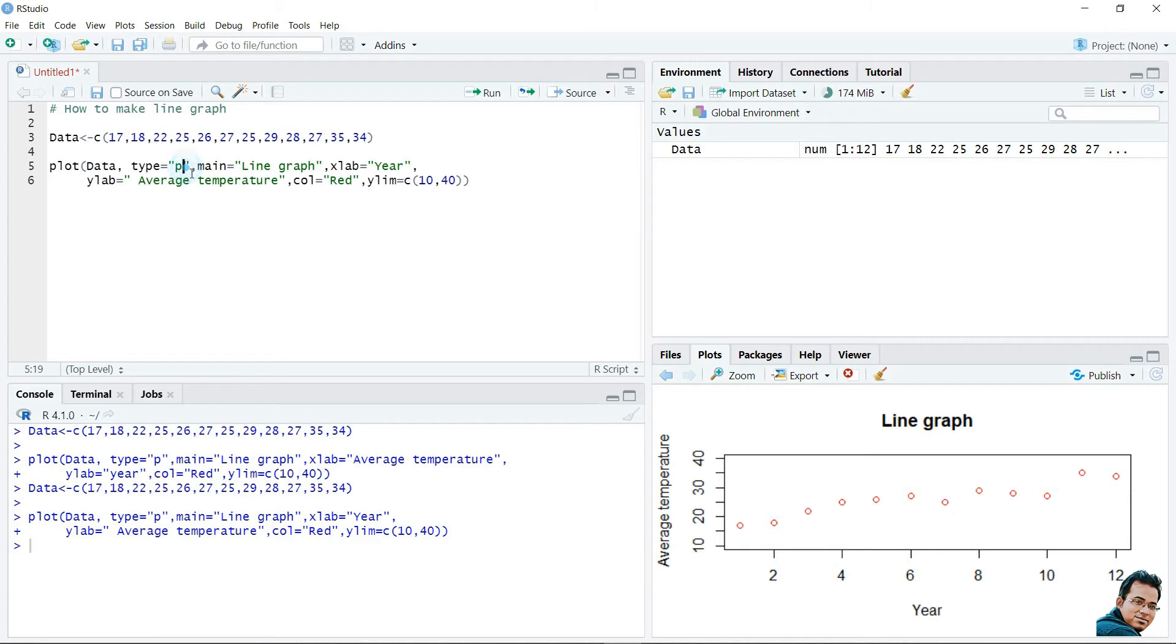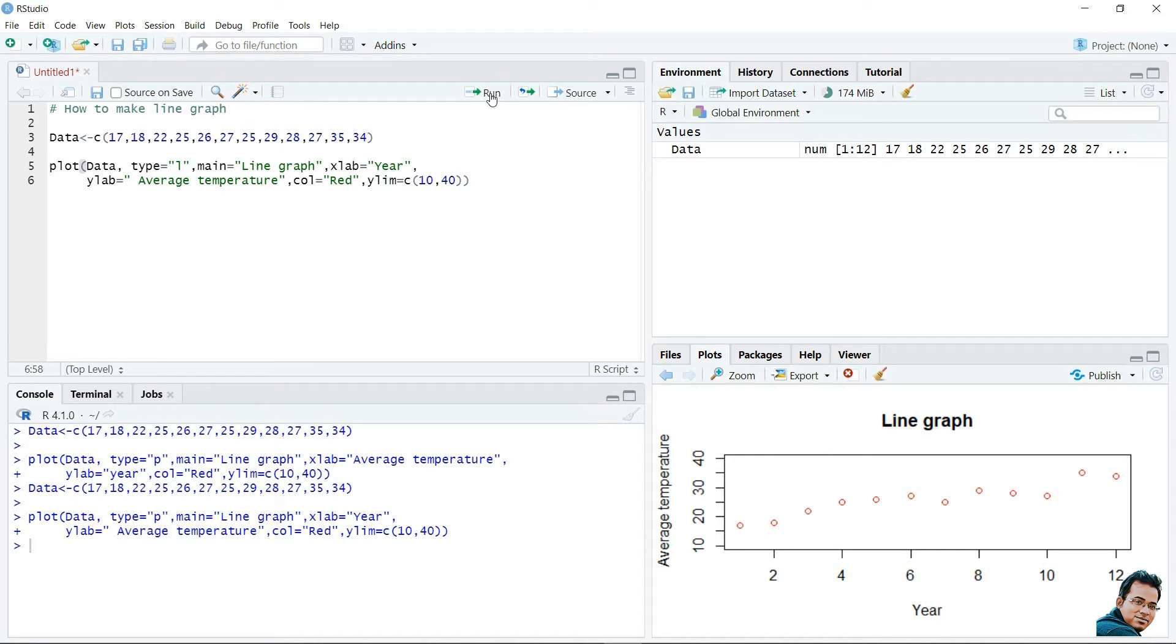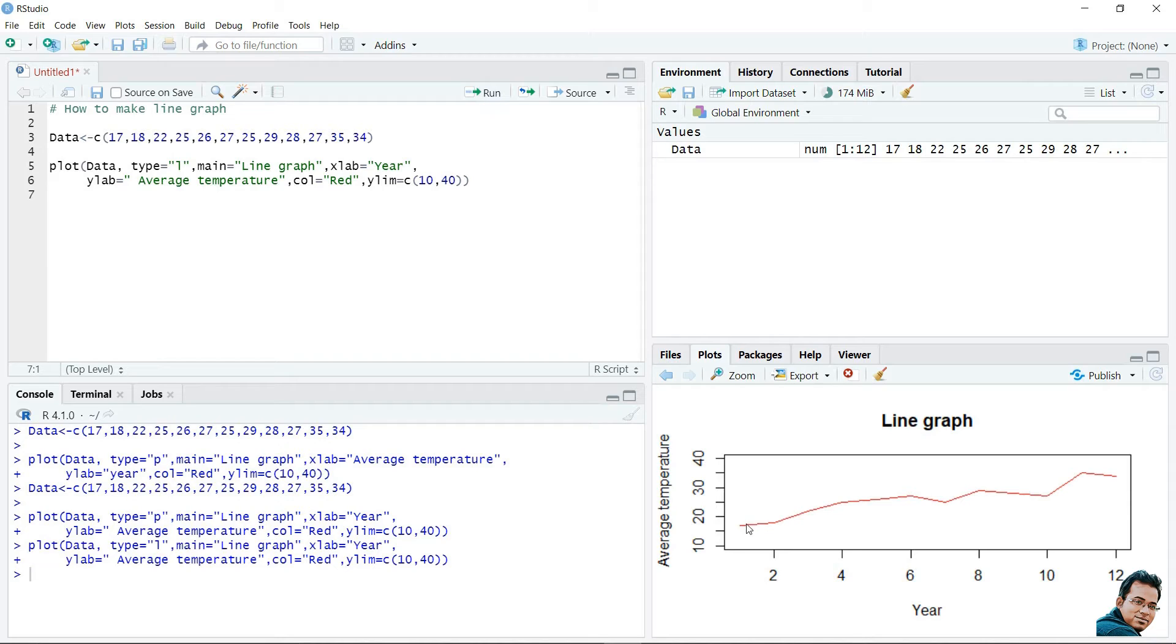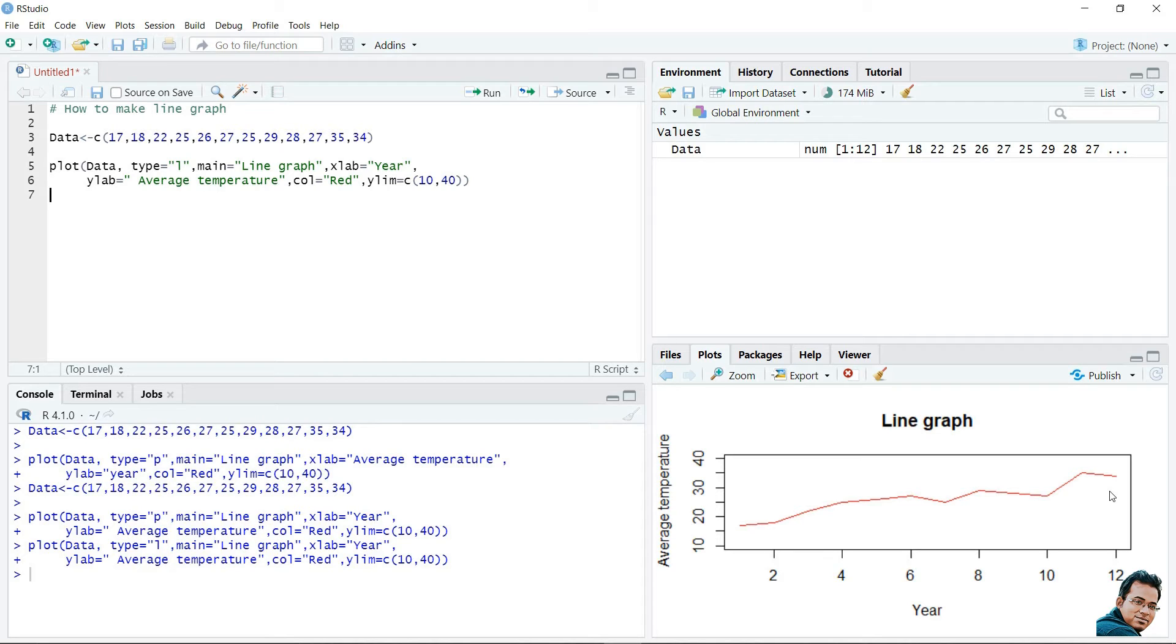If we change this type P by L, let's see how it will look. So, it becomes as a line. There is no point mentioned in this line.